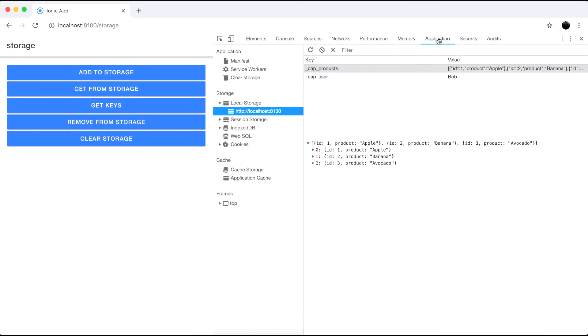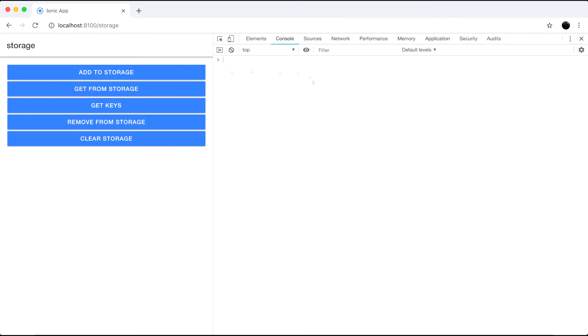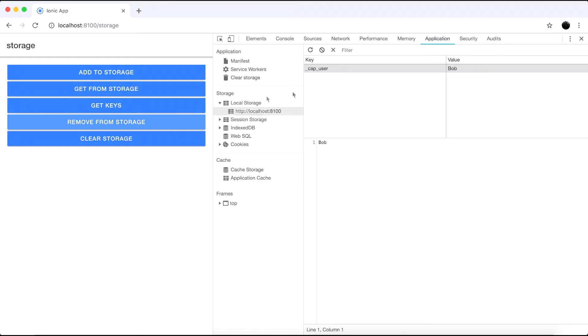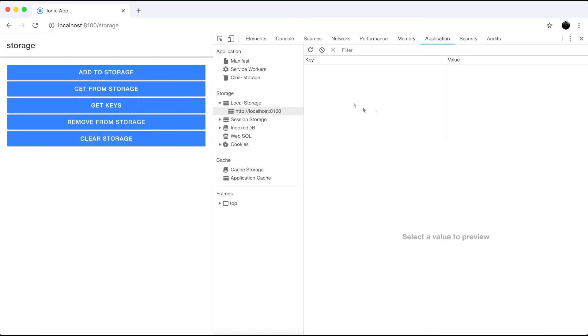So back to the browser. Let's click the get keys and we can see we get an array of the keys stored in our local storage. And when we click remove from storage this will remove the key and value pairs for products. And the only thing that we're going to be left with is the user bob. And when we click clear storage it removes the rest of the storage data.